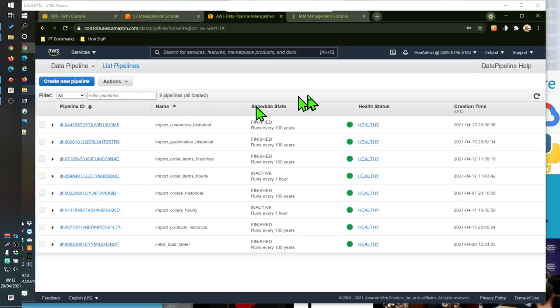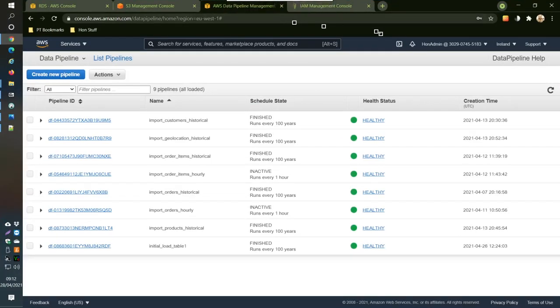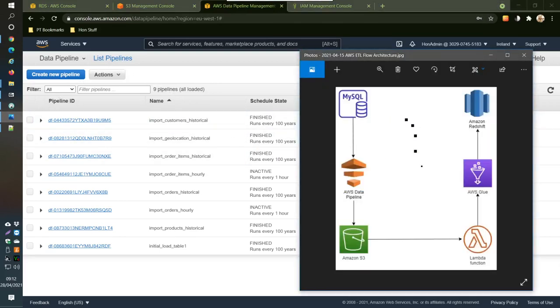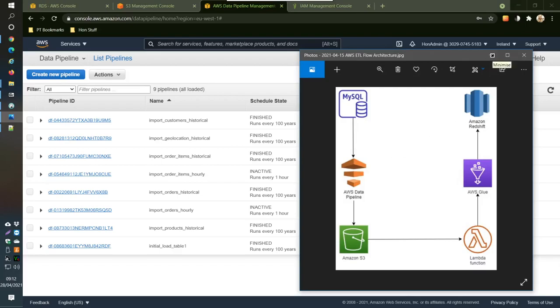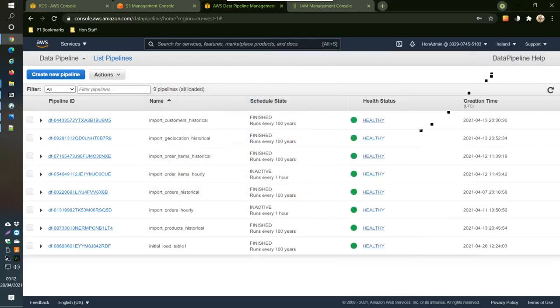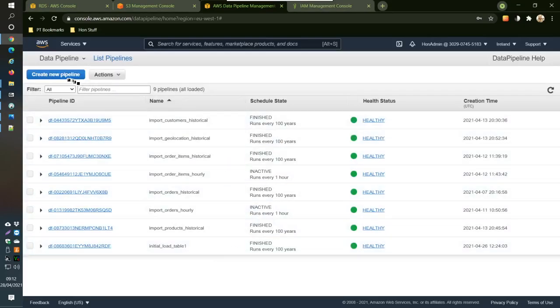Welcome back. This time we are going to do the pipeline for the incremental load, so it's going to be similar to the initial load that we did before, but the SQL is going to be different and the name is going to be different.